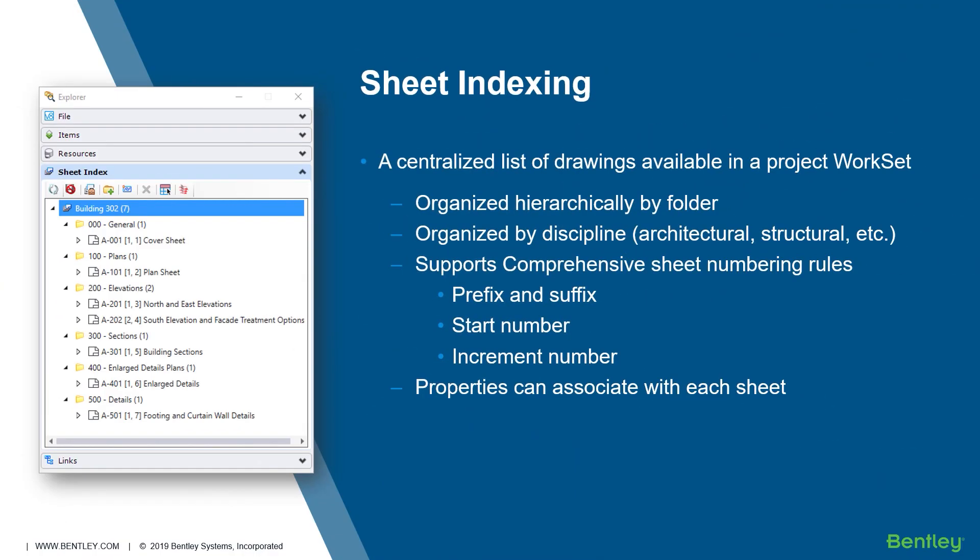Welcome to a demonstration of the sheet indexing tools. A sheet index is a centralized list of drawings available in a project workset. They can be organized by folder according to discipline or perhaps contractor.